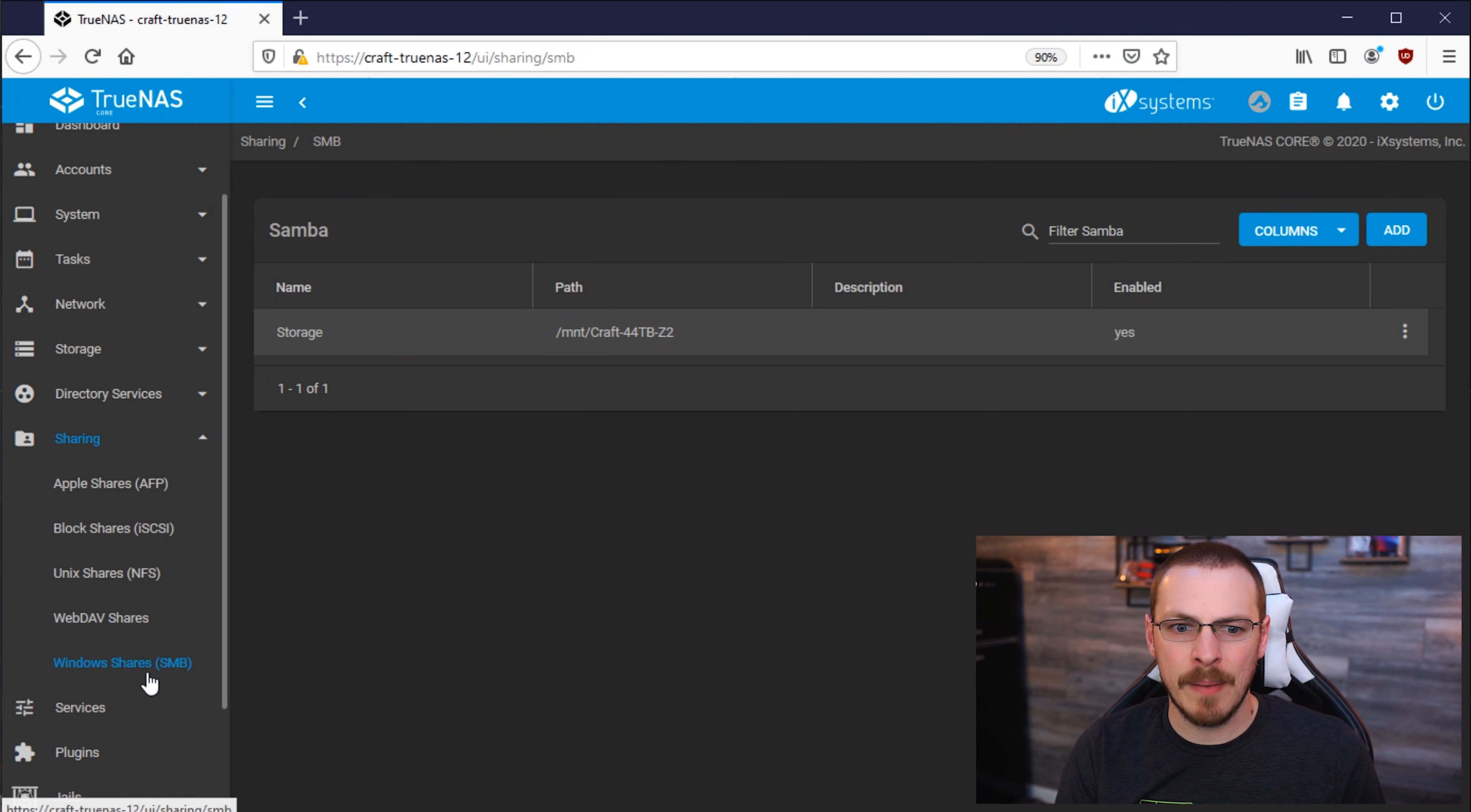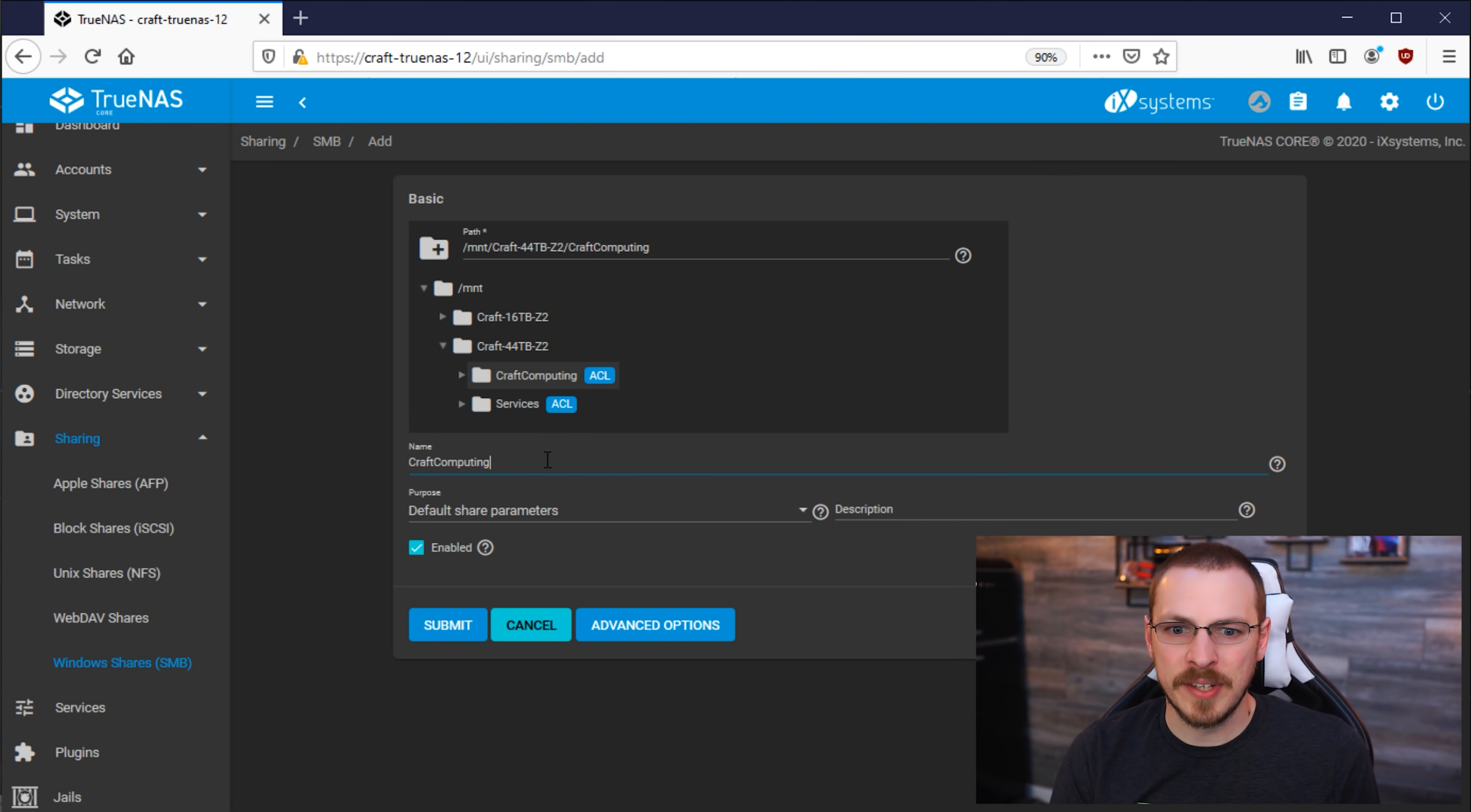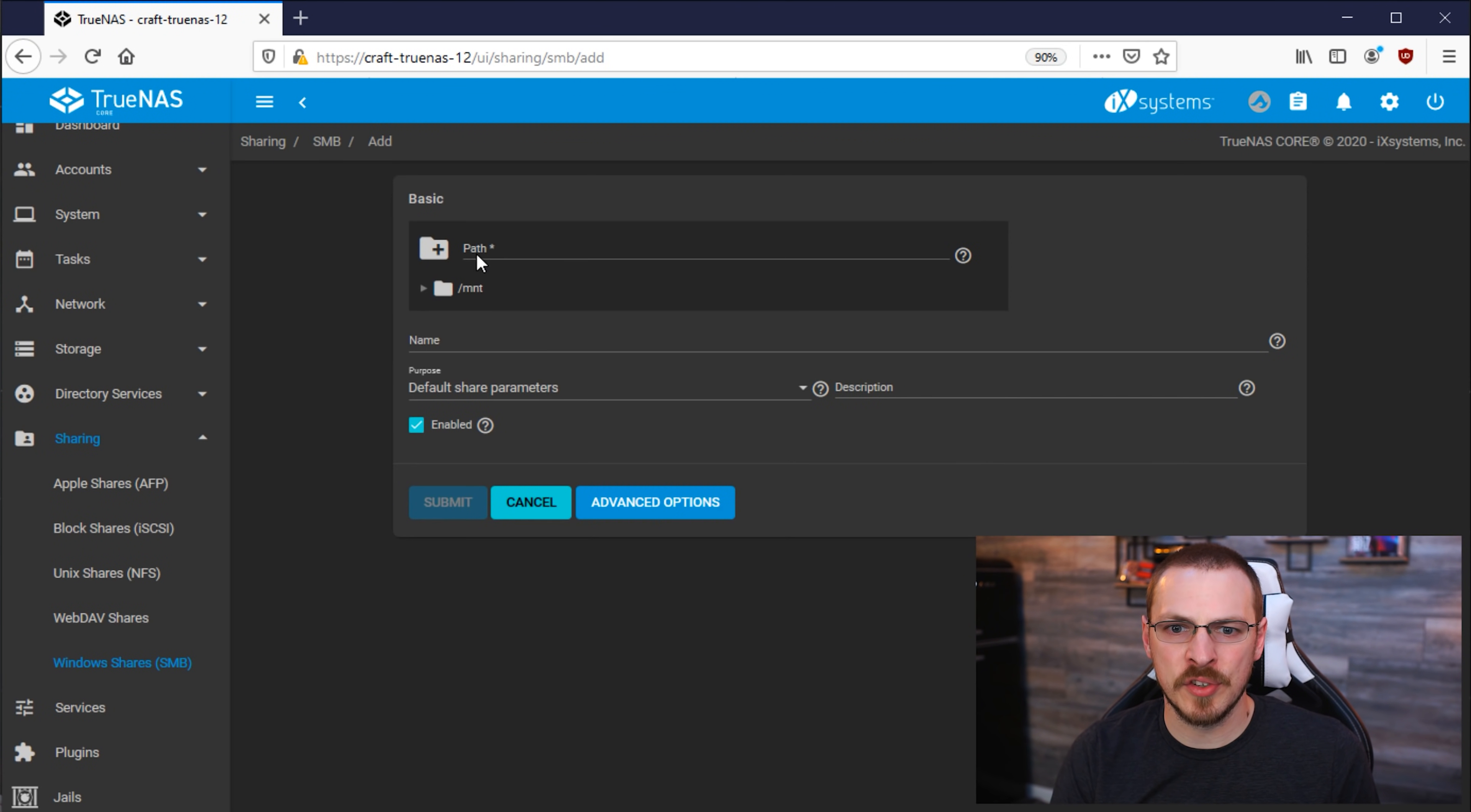Over here in the Sharing tab and the Windows SMB, I'm going to click on Add New File Share. For the path, I'm going to pull down the Mount directory and then the Craft 44TB directory, and then click on Craft Computing. It will automatically assign the same name to the share as you have for the dataset. And if everything looks good to you, go ahead and click on Submit. And we're going to do the same thing for the Services share.